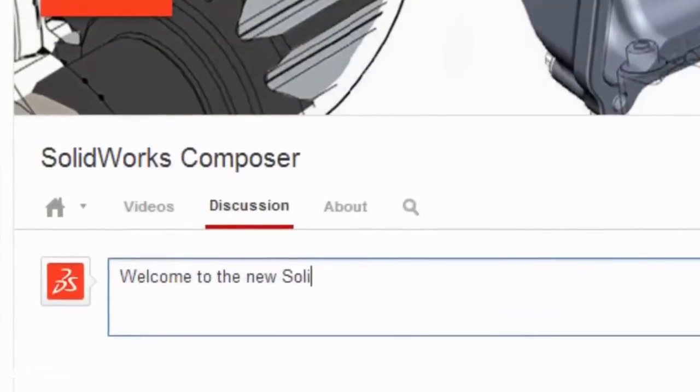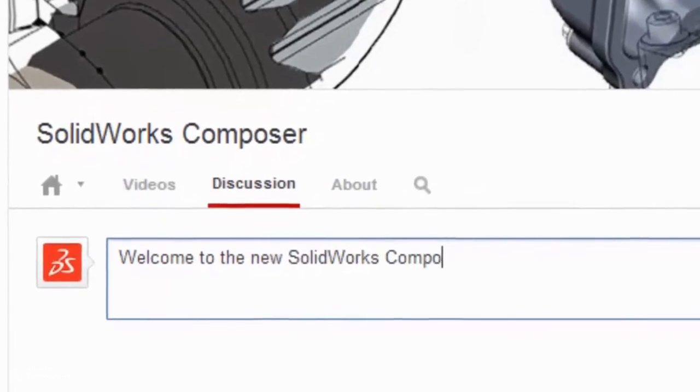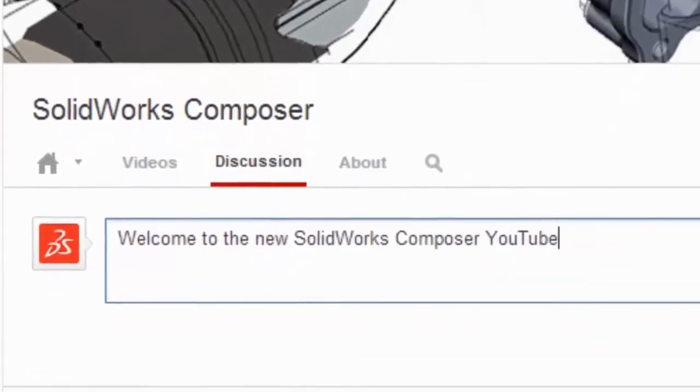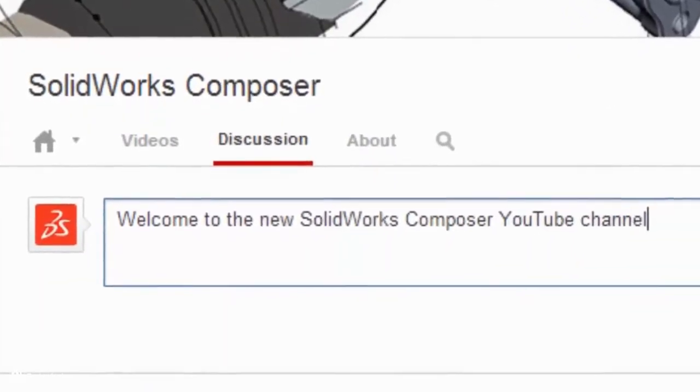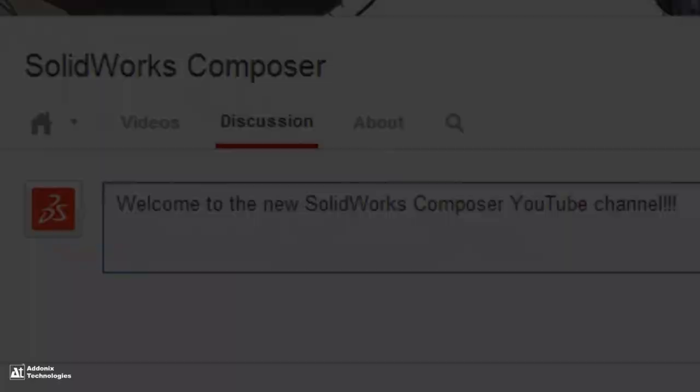Finally, we encourage you to post on our discussion page to ask your questions, request videos, and give us your comments and feedback. So hit the subscribe button and enjoy the power of SOLIDWORKS Composer.